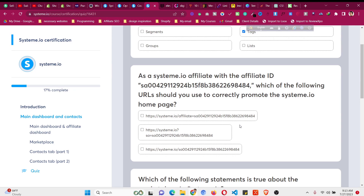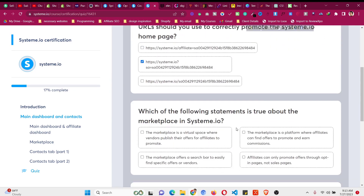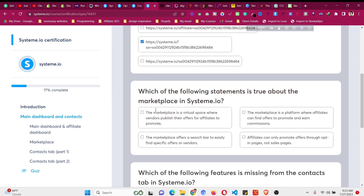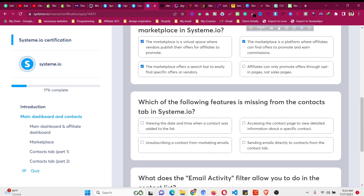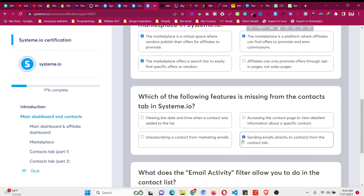The next question asks how the system.io affiliate link looks. Then there's a question about what the following statements are true about the marketplace — in this case these three options will be the answer. Next: what following feature is missing from the contact tabs? Viewing date and time, accessing the contact page, and viewing detail information — the answer involves 'unsubscribe a contact from marketing emails.'